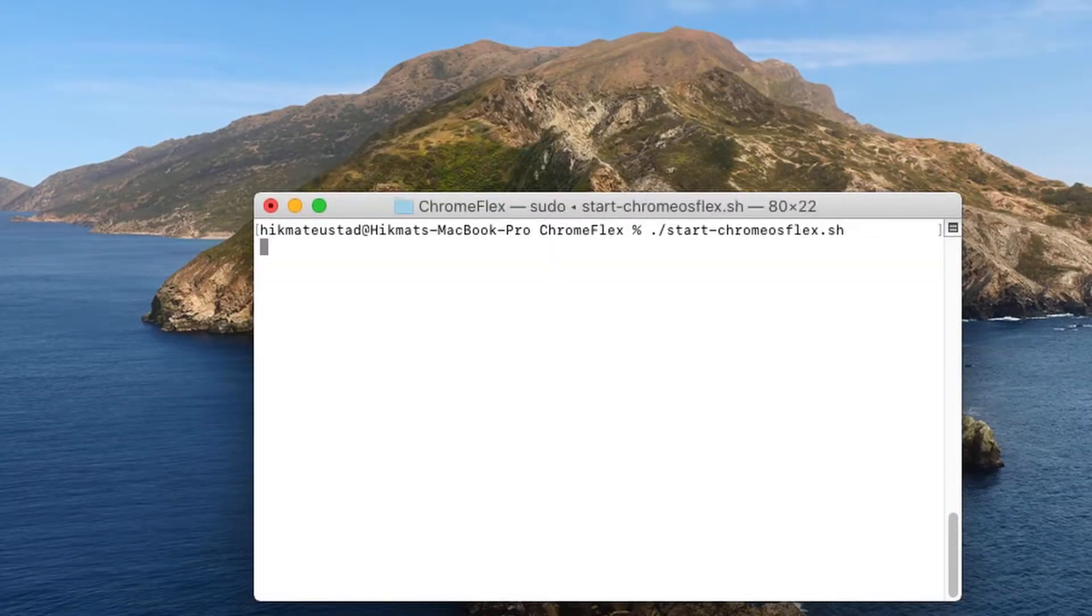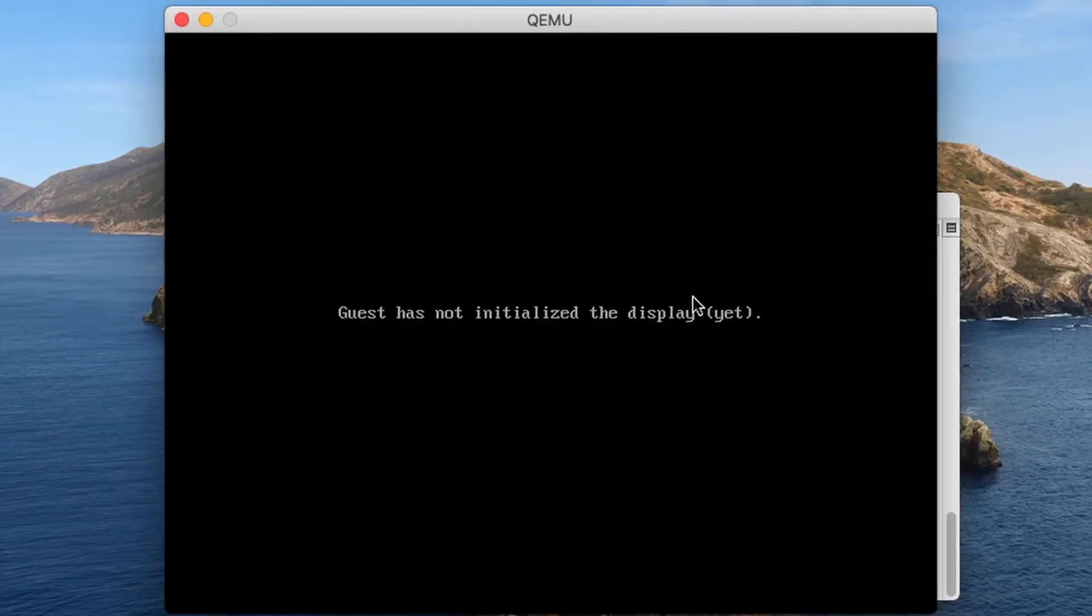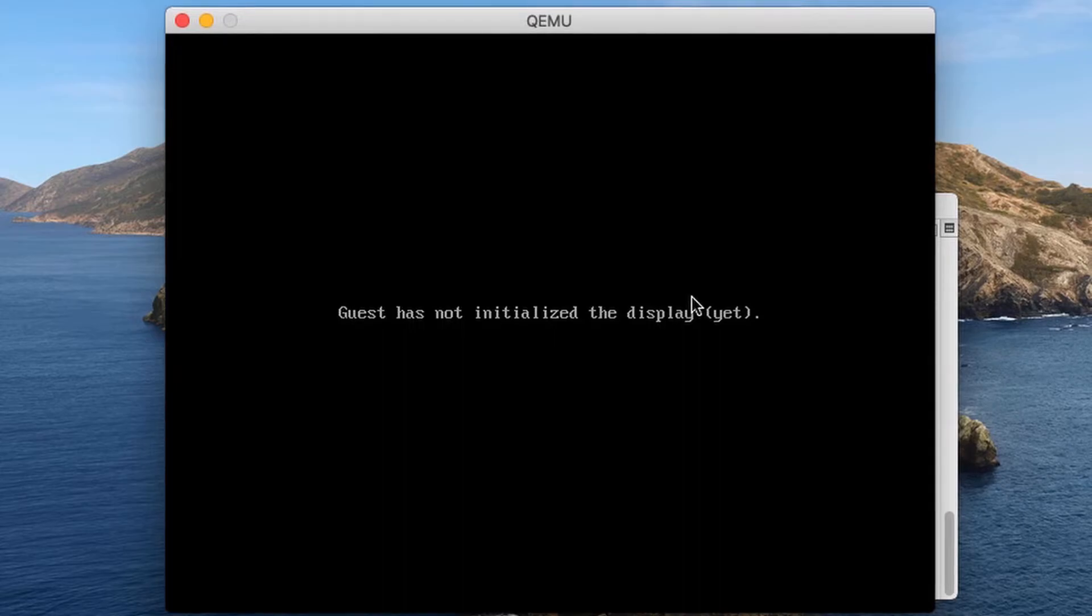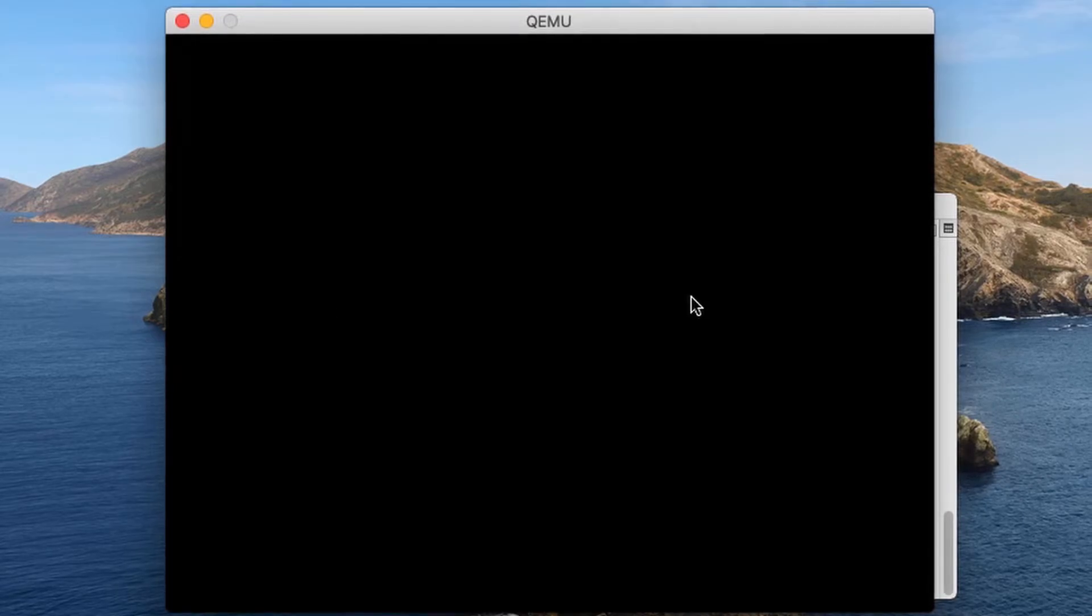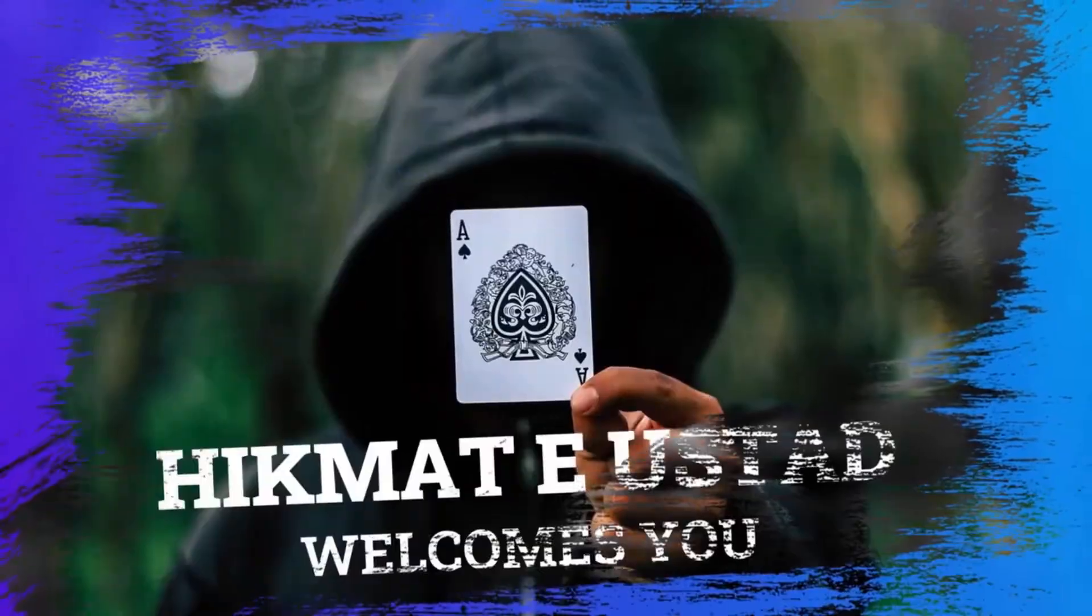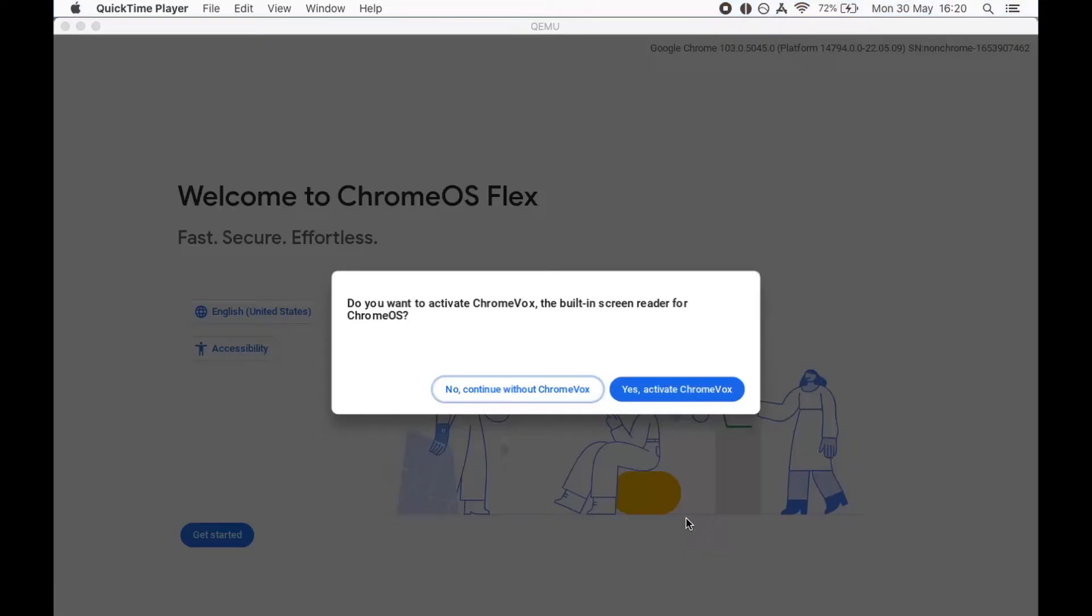Marhaba friends, Chrome OS Flex VM virtual machine on macOS using QEMU. So once I fire off my script we have the Chrome Flex logo. Yes, it's booting up from the USB and it says do you want to activate ChromeVox.